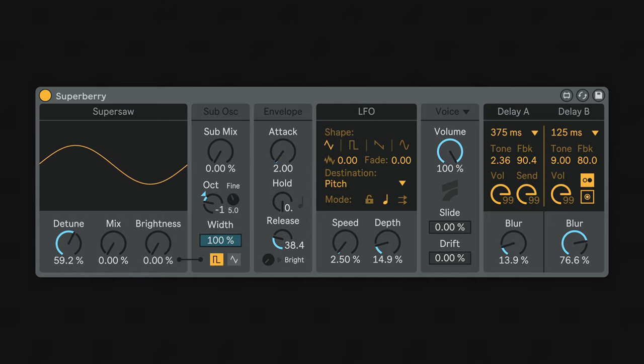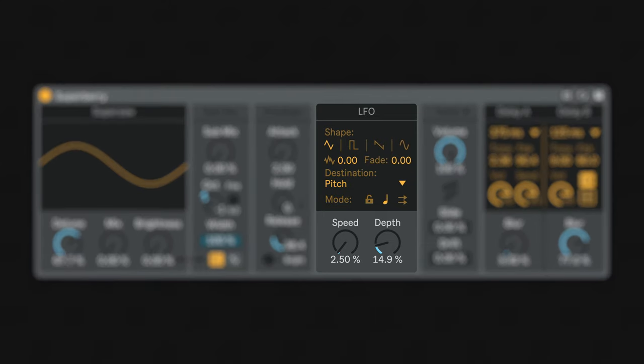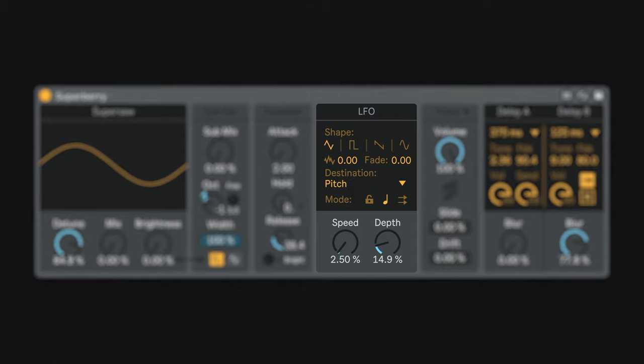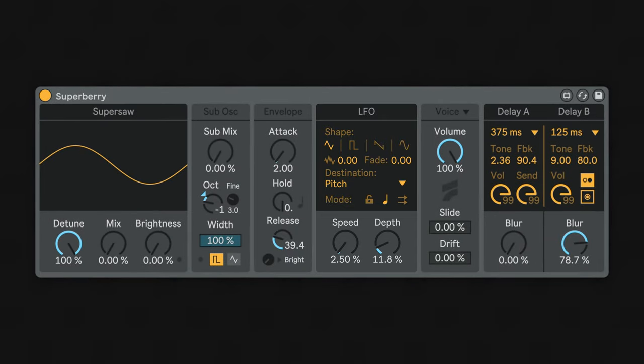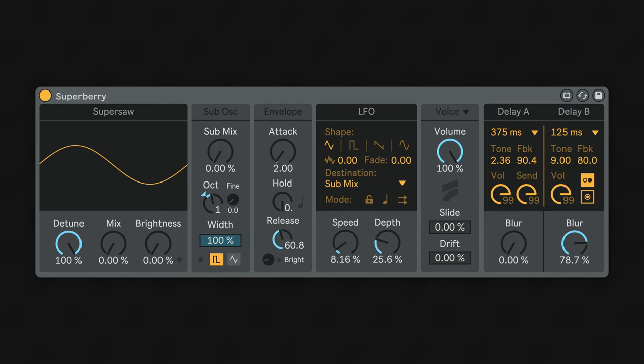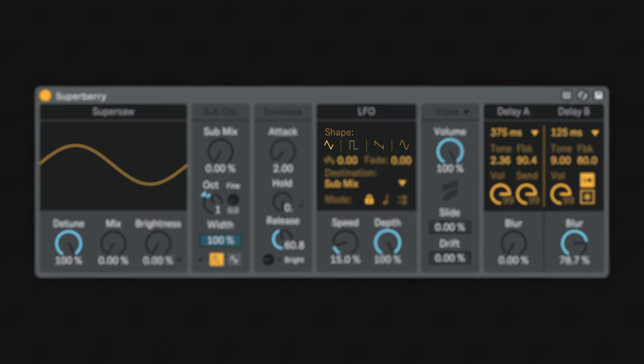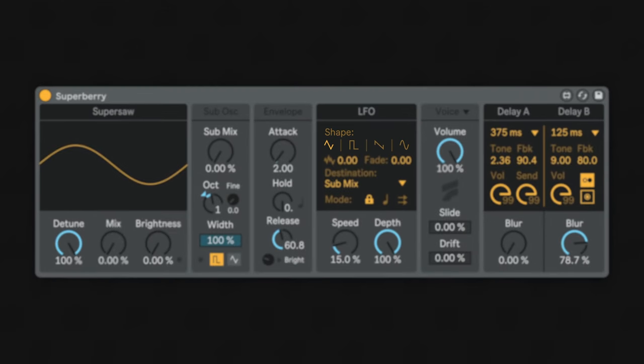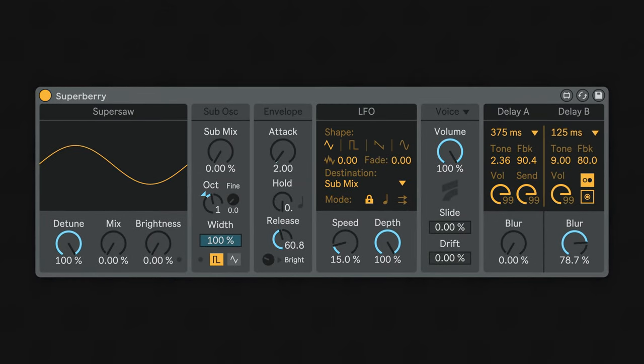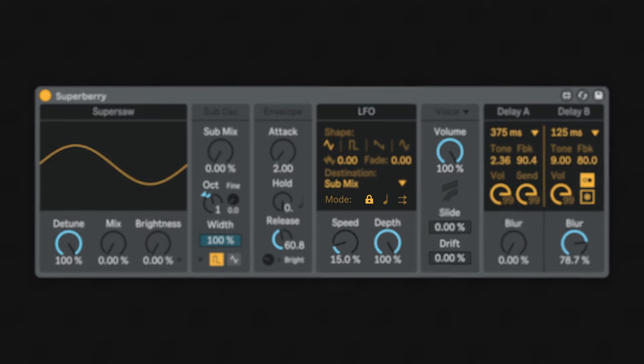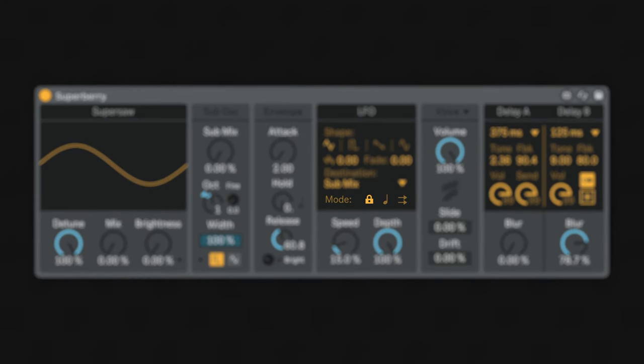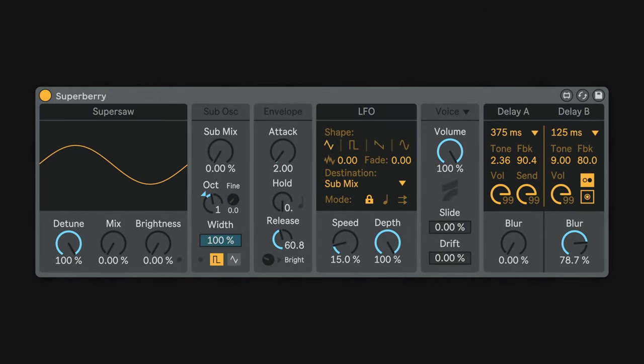Speaking of the LFO, this is our flexible modulator that you can use to introduce motion into your sound. It can be routed into most of the synth voice parameters and features all the classic waveforms. Besides that, the LFO can be tempo synced, pitch tracked, and re-triggered per note.